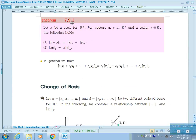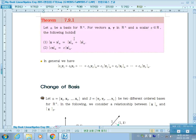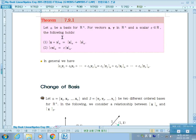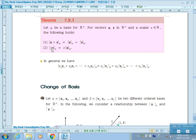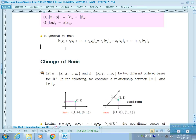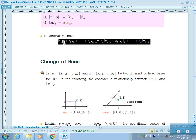Theorem 7.9.1 says: if alpha is a basis for Rn, and x, y are in Rn, and scalar C is in R, then the coordinate vector of x + y with respect to basis alpha can be split into two parts. Also, the coordinate vector of the scalar multiple Cx with respect to basis alpha can be written accordingly. In general, a linear combination of vectors can be written in this corresponding form.